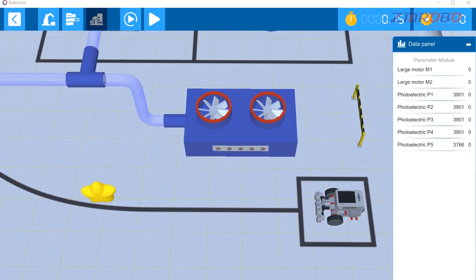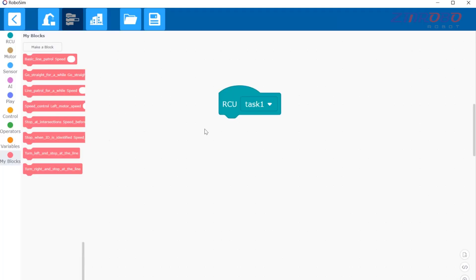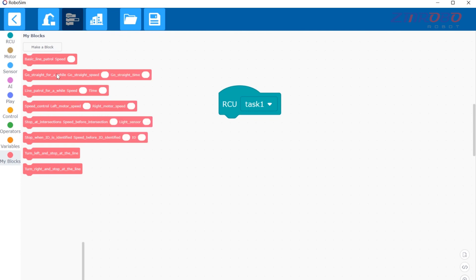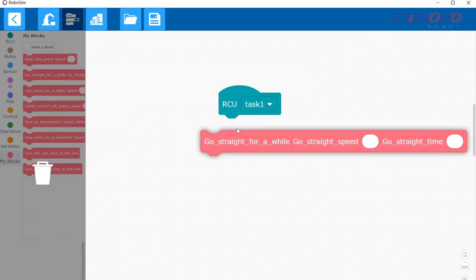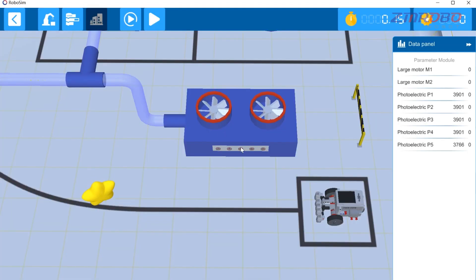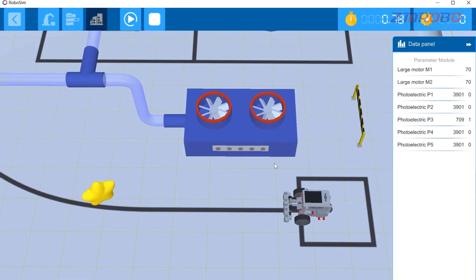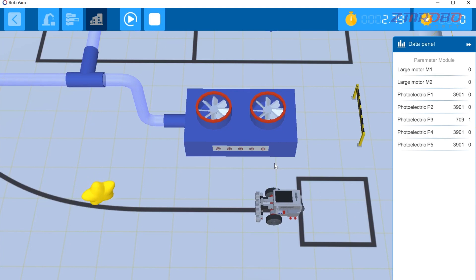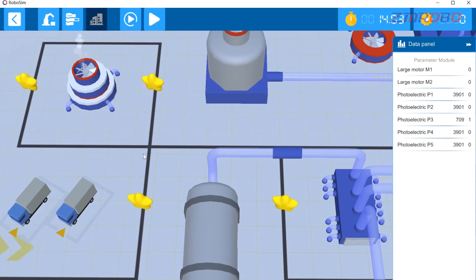So that the light sensor is over the main route. Let's write the program to get the robot out of the starting area. You can use the go-straight-for-a-while module with the speed set to 70 and the time set to one second. Switch to the simulation interface, click start simulation, and you can see that the robot is out of the starting area and the light sensor is over the main route.